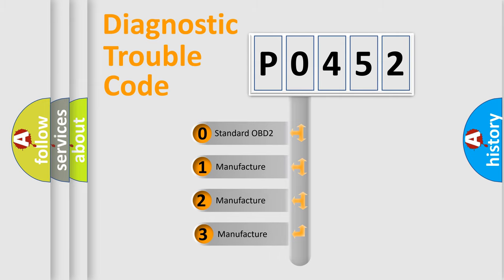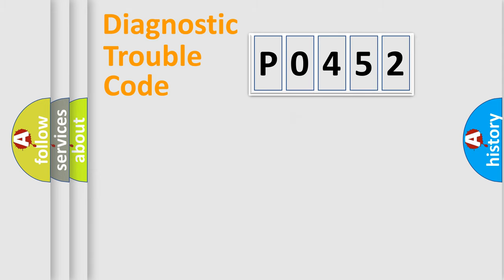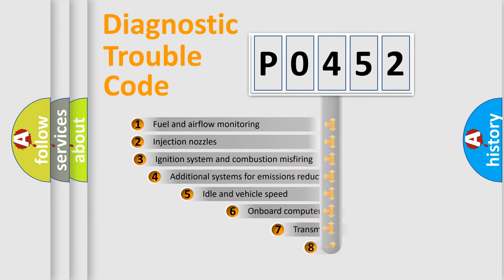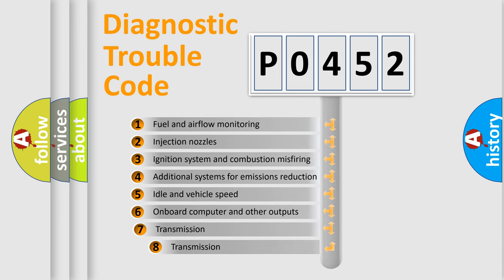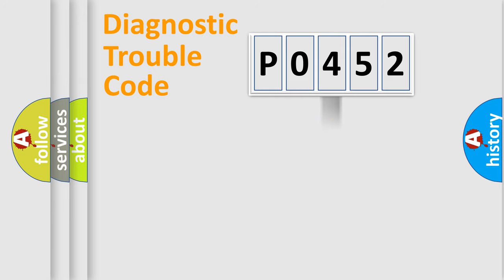If the second character is expressed as zero, it is a standardized error. In the case of numbers 1, 2, 3, it is a manufacturer-specific error. The third character specifies a subset of errors. The distribution shown is valid only for the standardized DTC code.